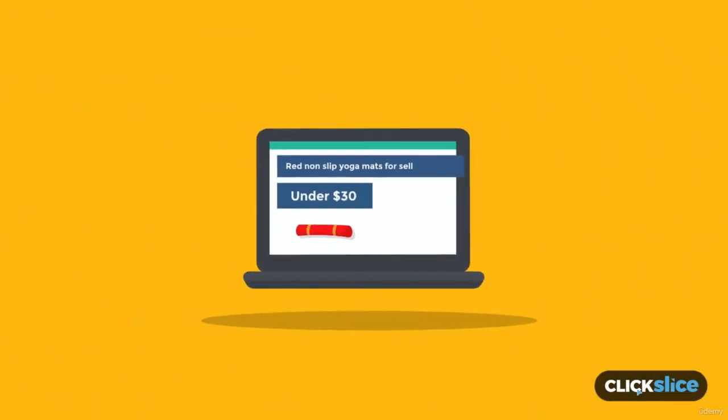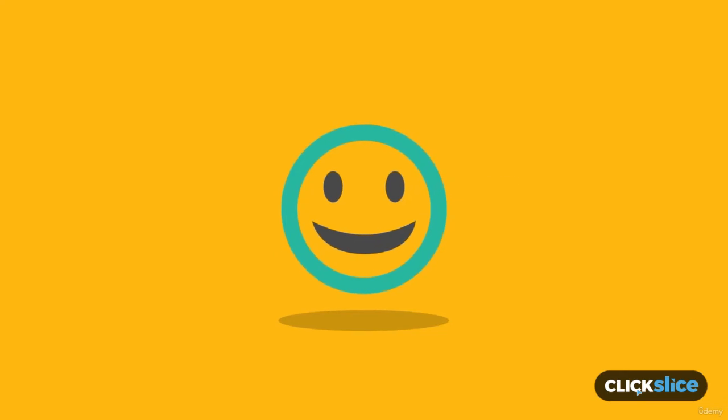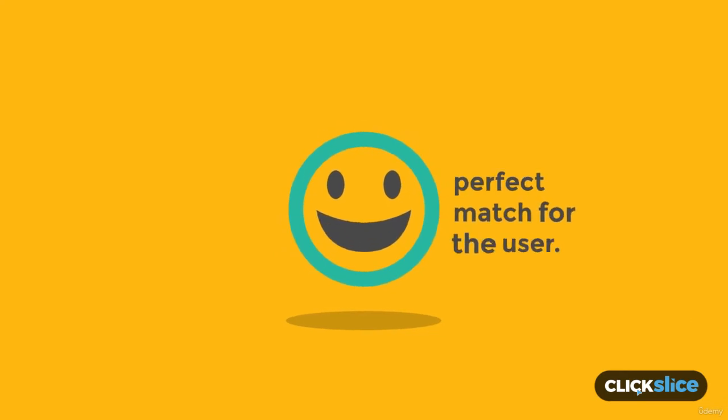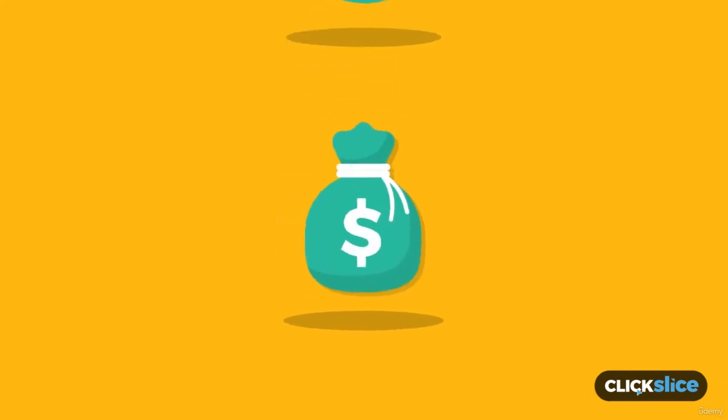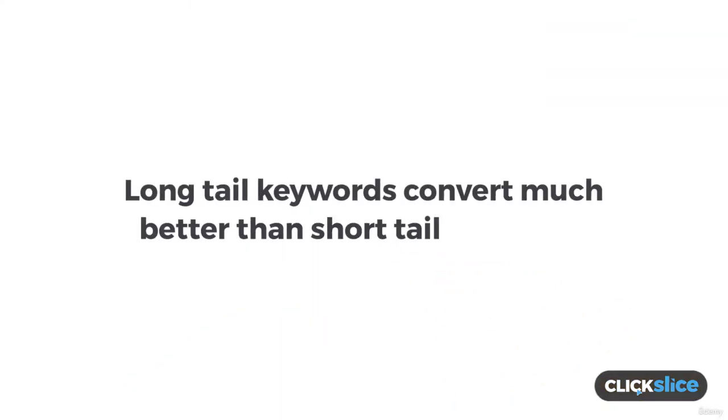If this person lands on a page on our website which has red non-slip yoga mats for sale that are priced under $30, then this would be the perfect match for the user and it's likely that we'll actually generate a sale because of that. As a result, long tail keywords convert much better than short tail keywords.